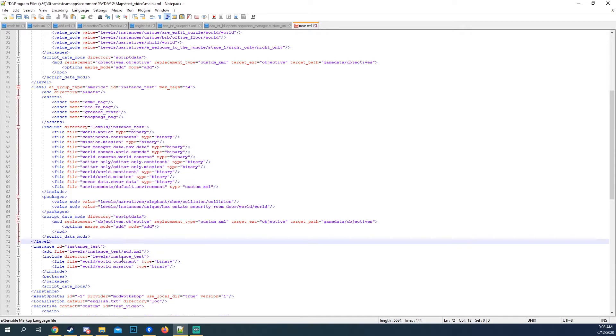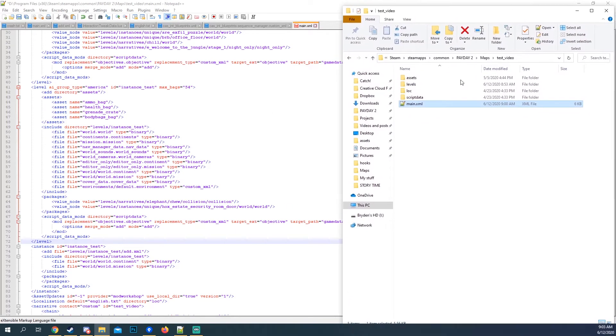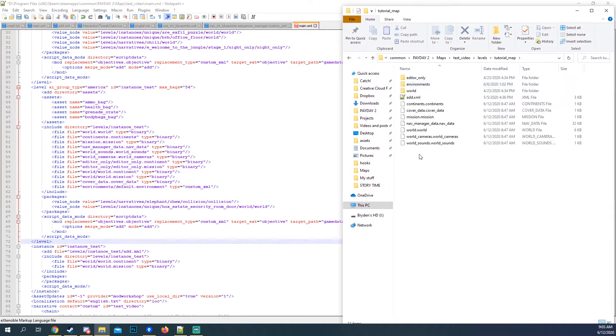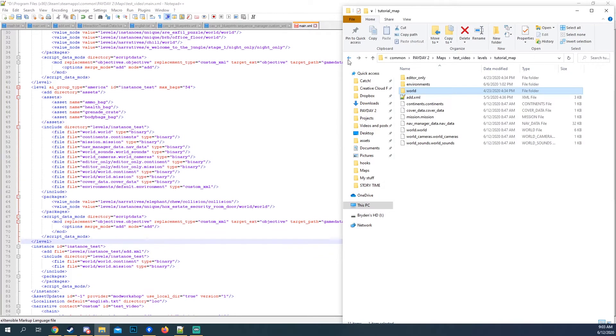It only has a world and a continent. As we can see right here. Instance world. Right there. It's the only thing that needs to be loaded.